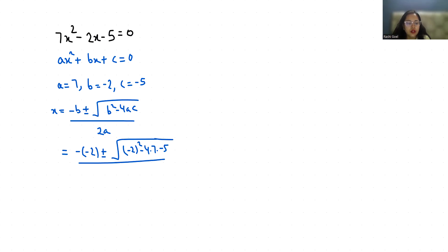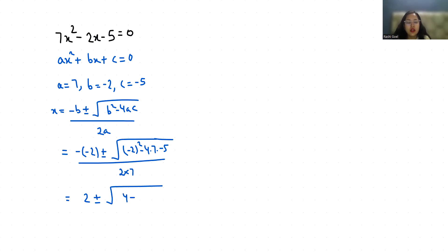So 2 plus minus under root 4, minus minus is plus, 4 times 7 is 28 times 5 is 140 by 14.